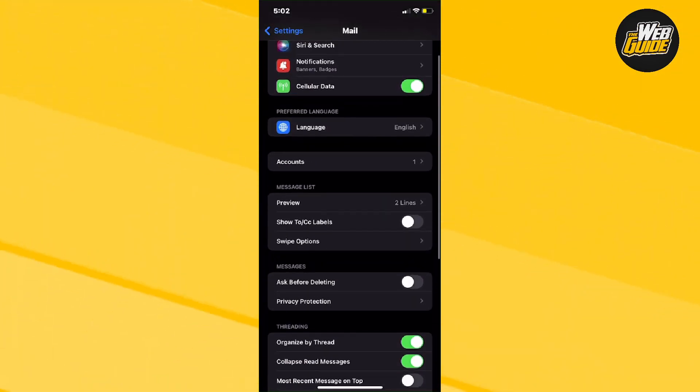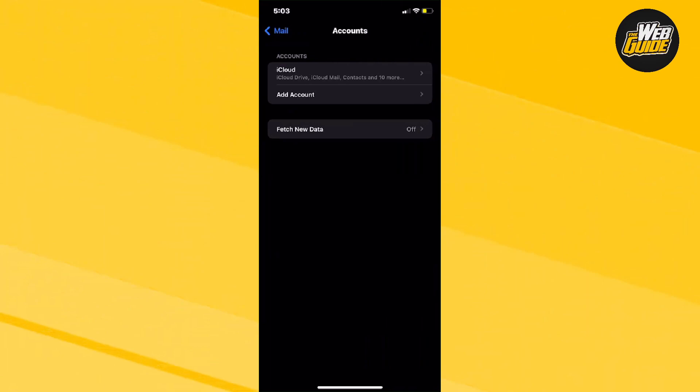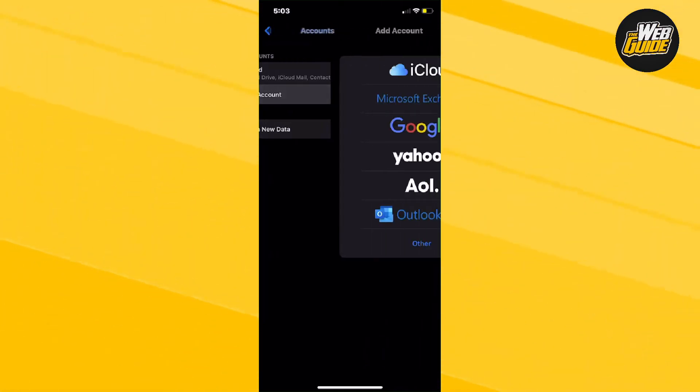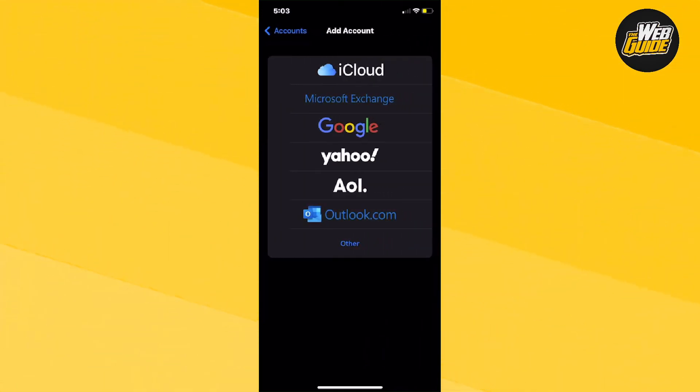Once you're here, you're going to see an option that says accounts. Go ahead and click on it. You'll see whatever accounts you have linked - you don't have to click on those. Just click right underneath, which says add account.